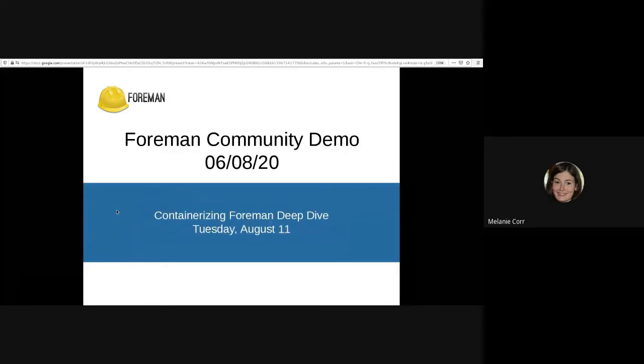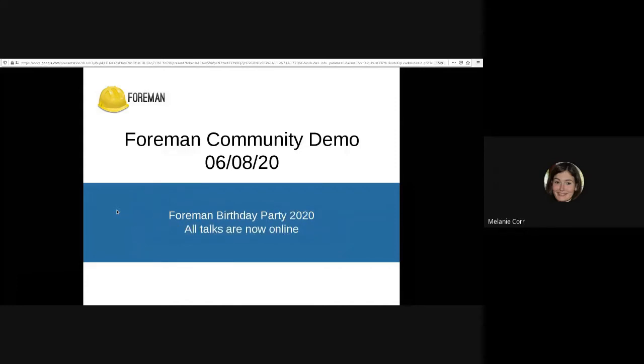We have an upcoming event next week on Tuesday, there will be a deep dive into containerizing Forman. A link to the event details is also available in the description. And finally, if you didn't manage to attend the Forman birthday party last week, all the talks are available on the Forman YouTube channel now.